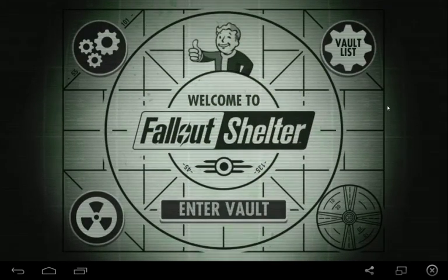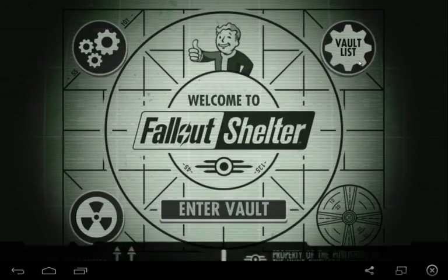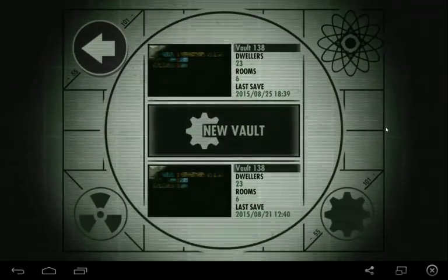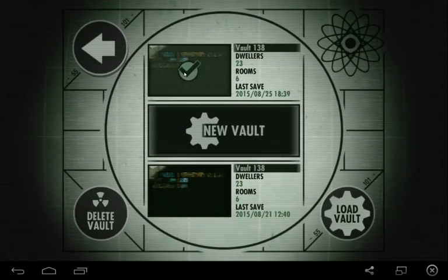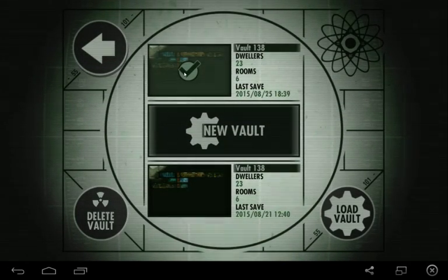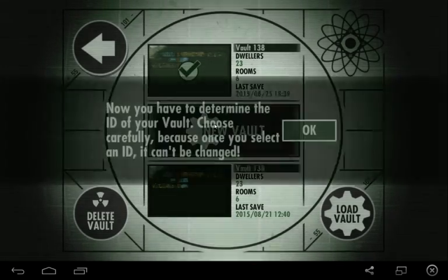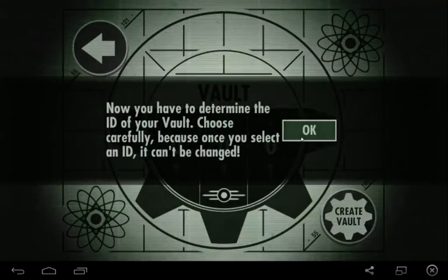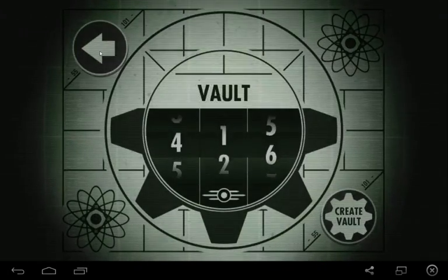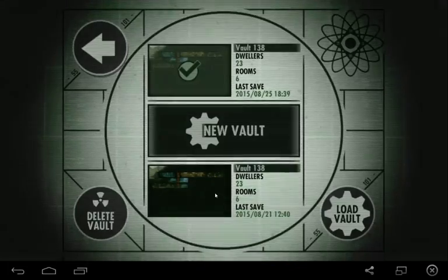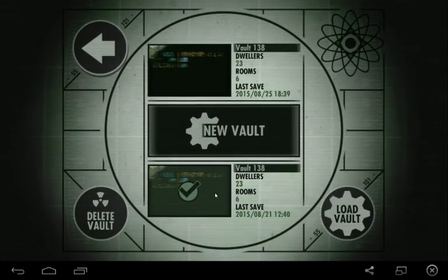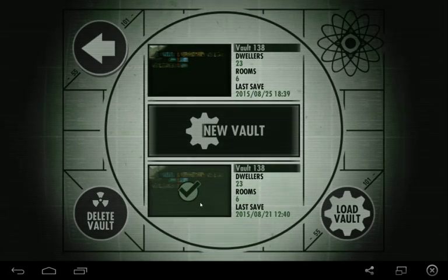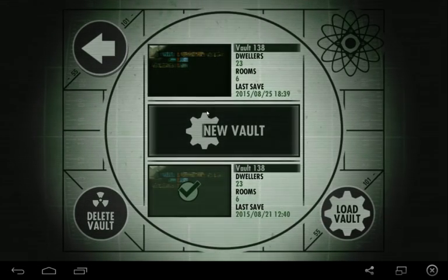Now that we're in Fallout Shelter, you want to click on Vault List. Now you can see this is Vault 1.save. This is Vault 2.save. And the one at the bottom is Vault 3.save. So wherever you name them, that's where they'll be.